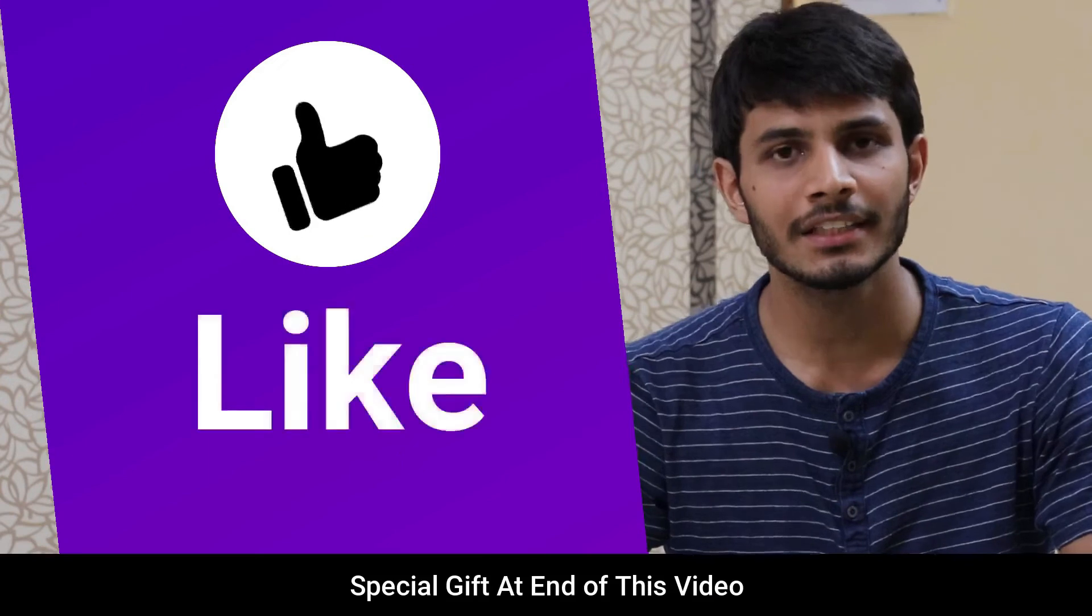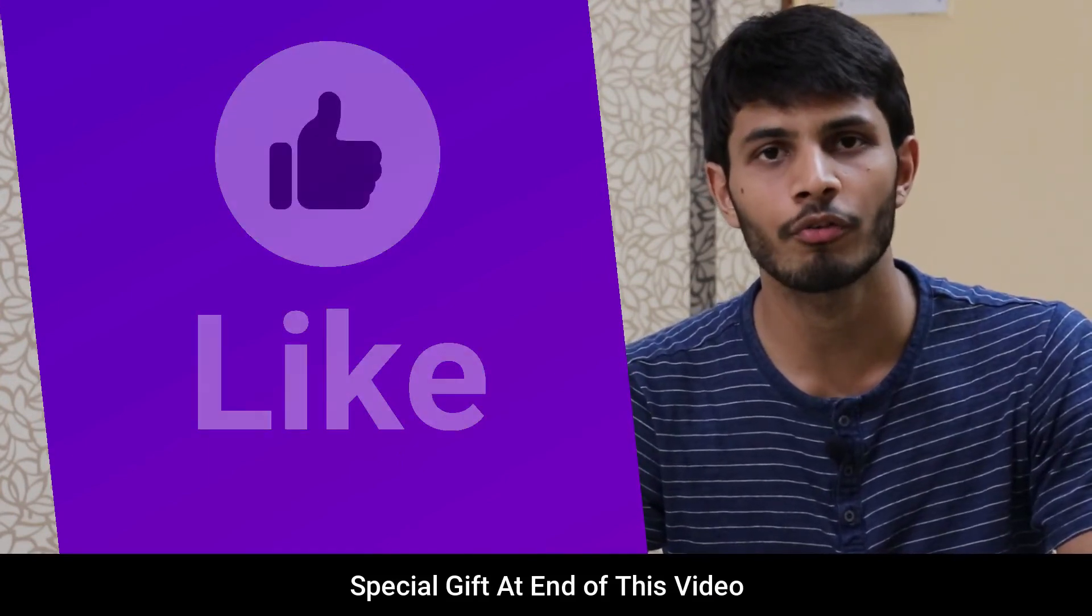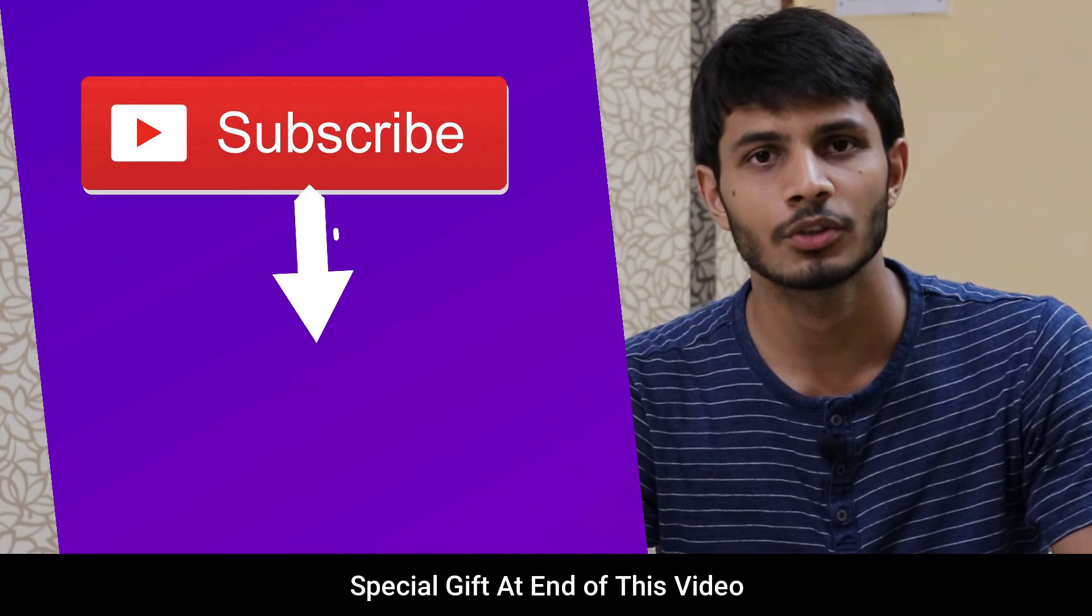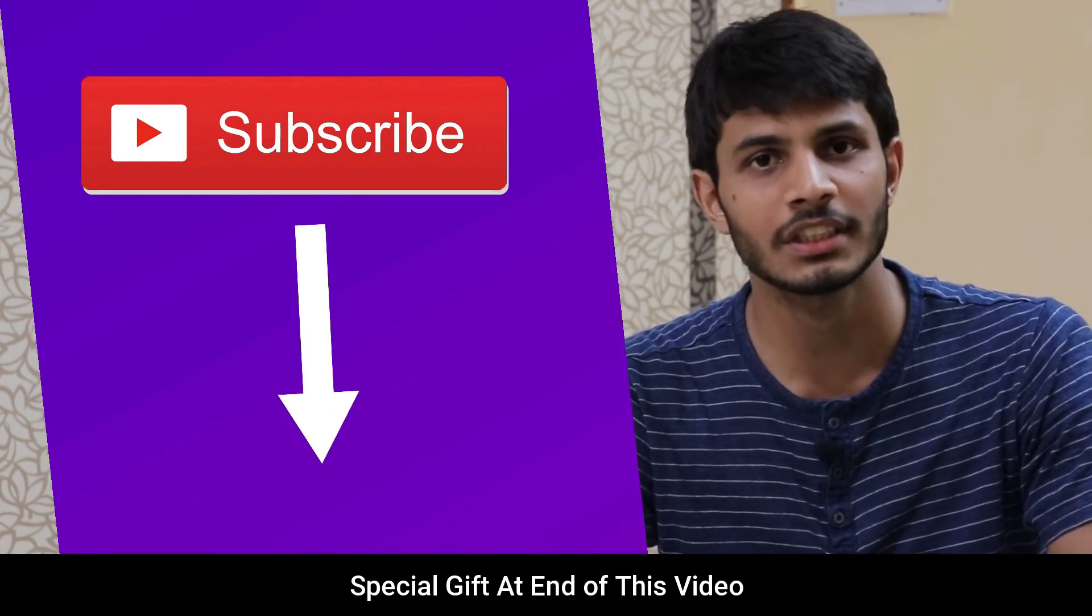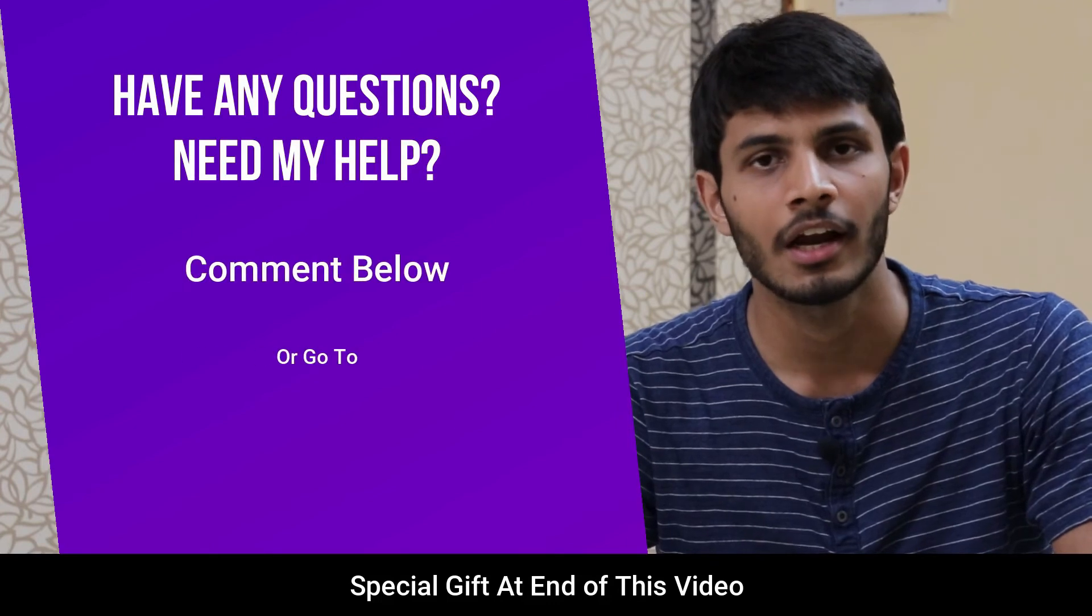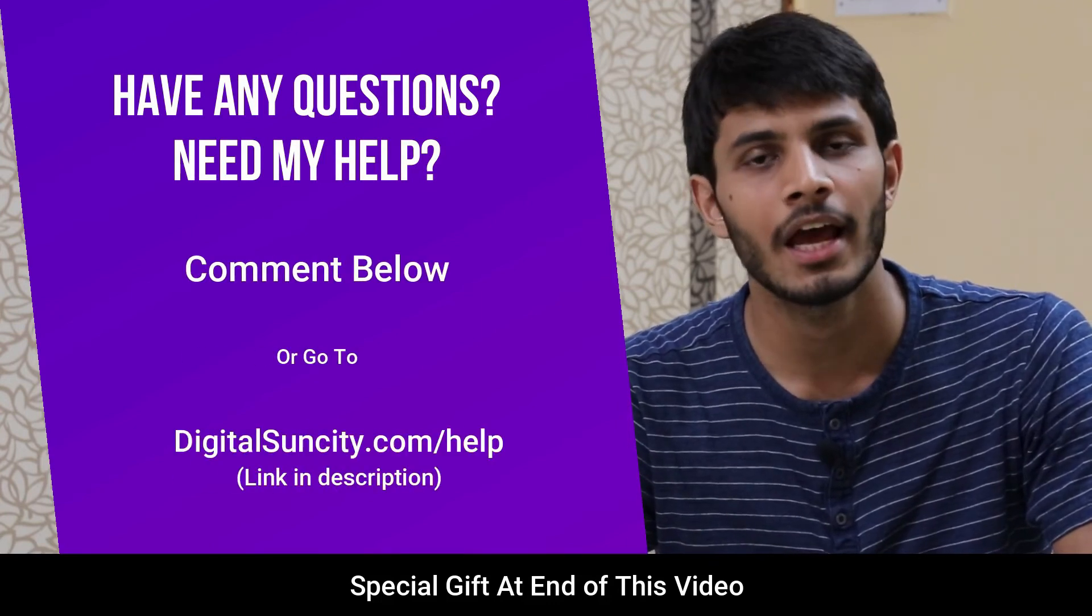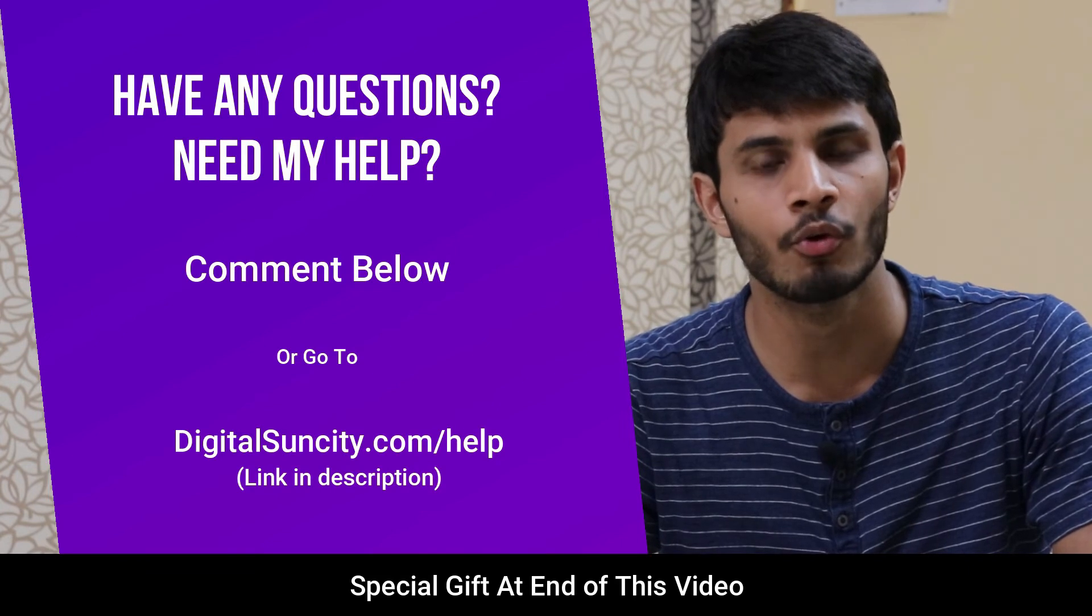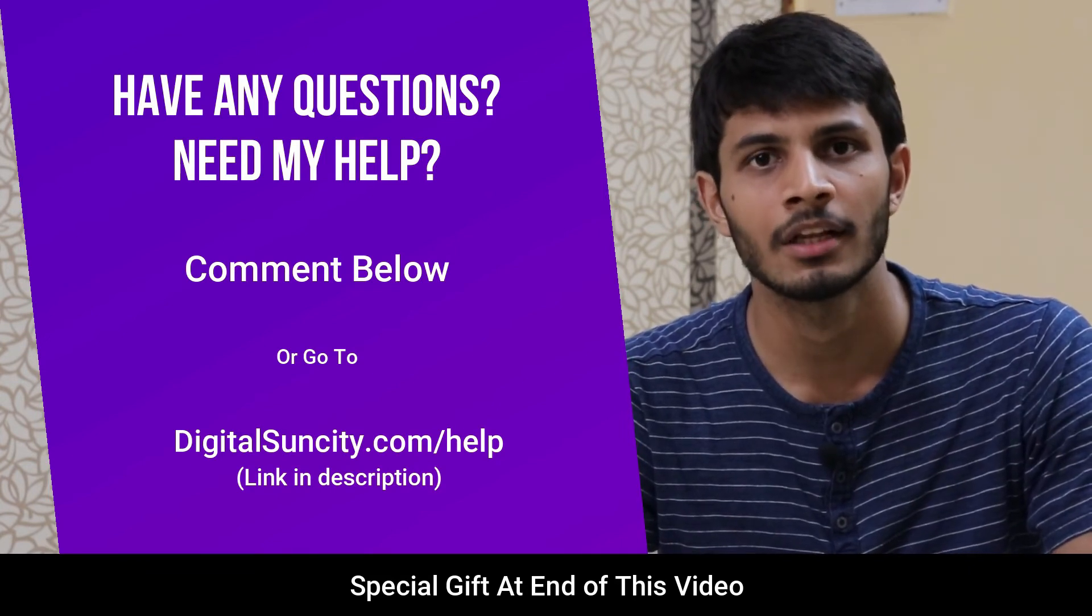I hope you like this video. It takes me lot of efforts to create free videos like these for all of you people. So please consider to subscribe. And if you have any questions or suggestions then you can directly go to our website digitalsuncity.com slash help and then fill in the contact form with your questions. I'll reply to that as soon as possible.